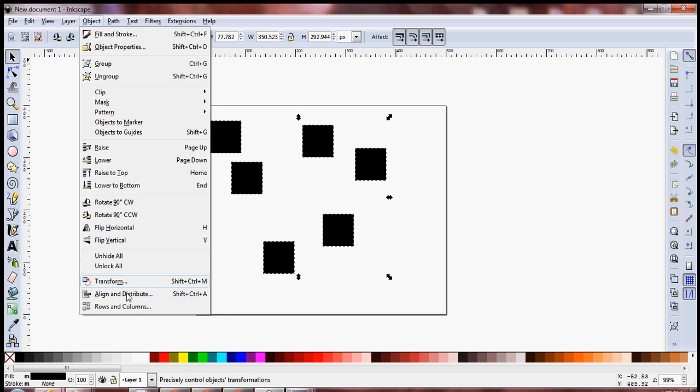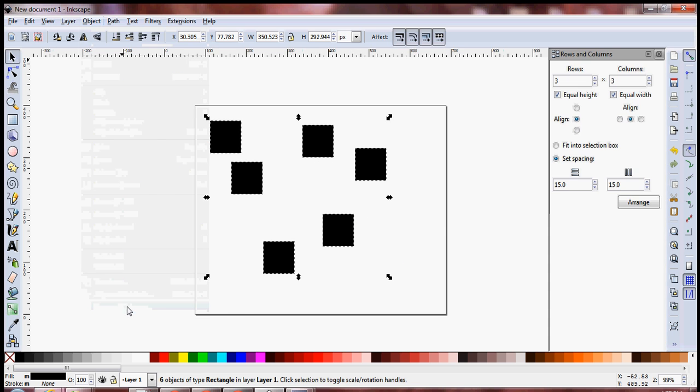I'm going to go to Objects, Rows and Columns, and I'm going to specify the number of rows and number of columns that I want to arrange them into.